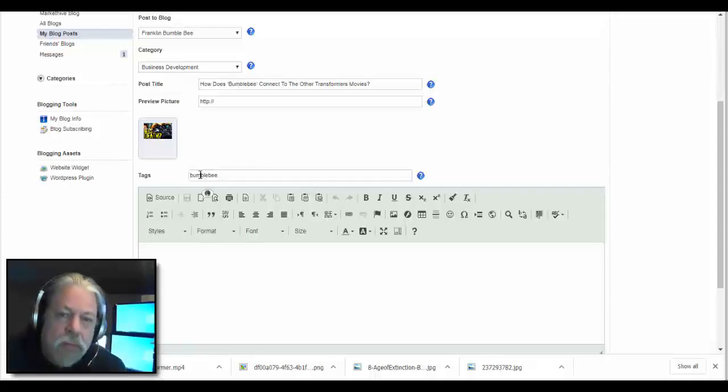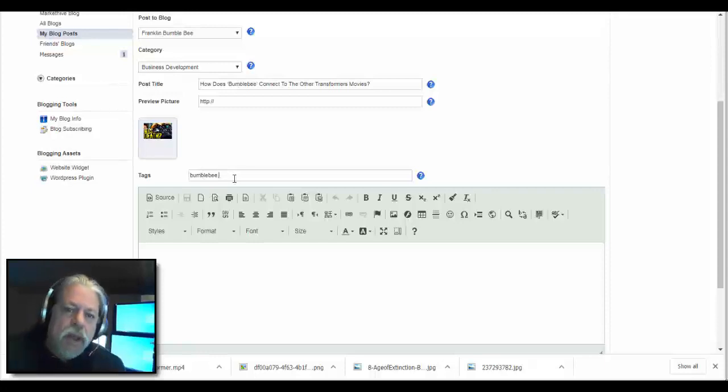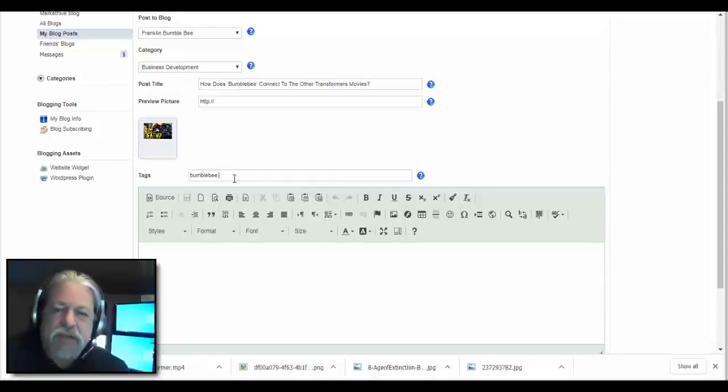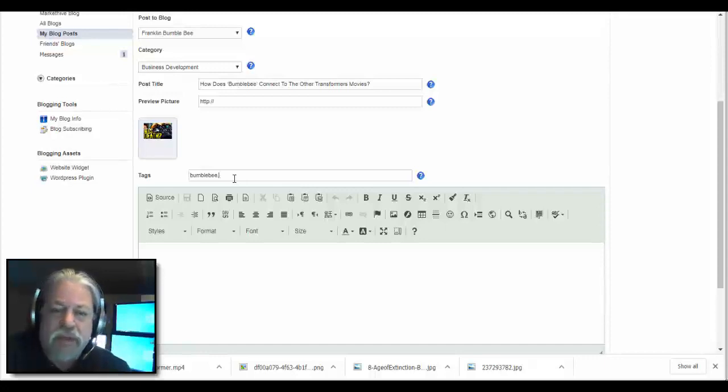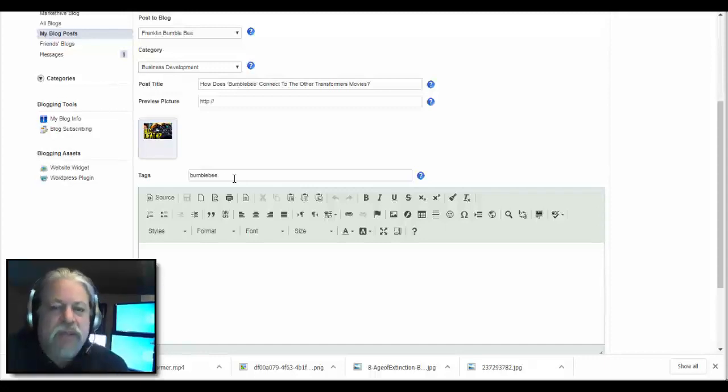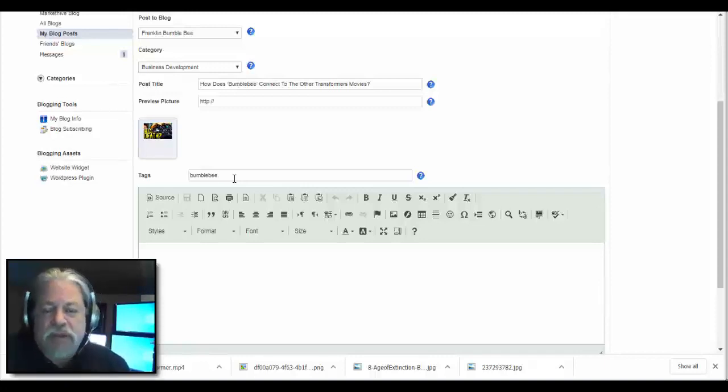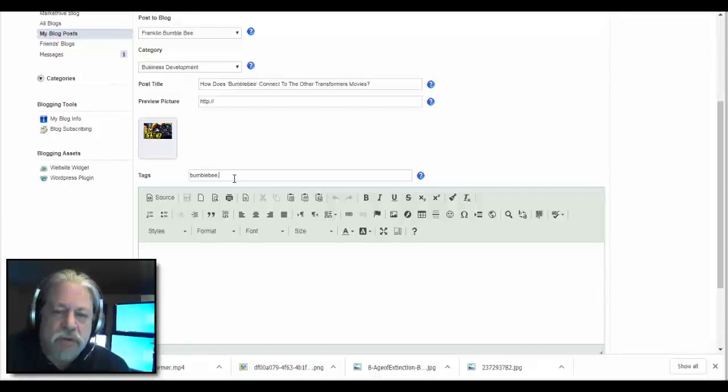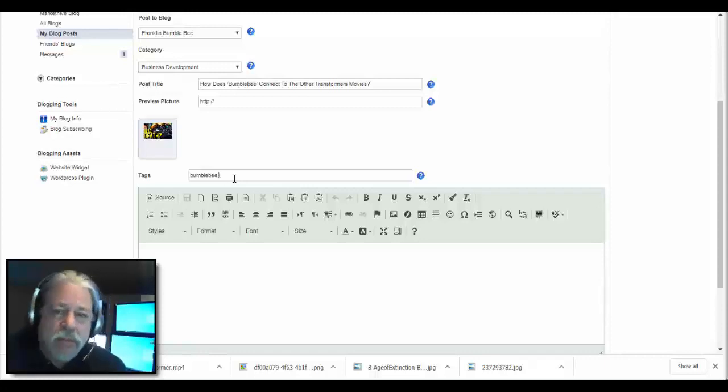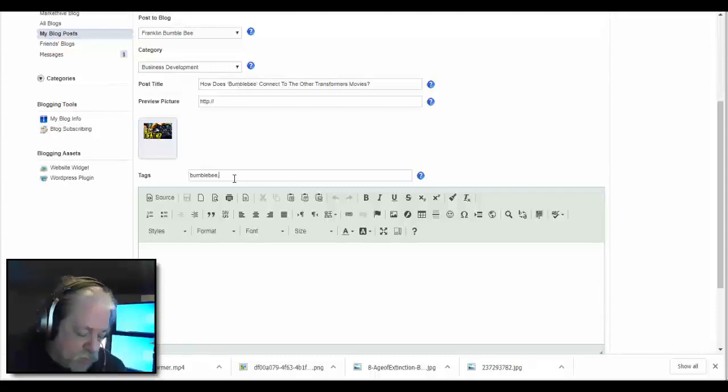Let's see, let's try to spell this right here. Bumblebee, no space, because these turn into hashtags. There's no sense in putting in more than three. All the social networks out there, the maximum is three. I see people put a lot more in there, they don't really do any good. Actually, I believe Google will punish you for hashtag stuffing. So this is Bumblebee, movies, transformers. That's all we need.